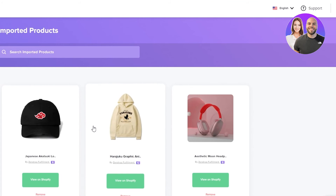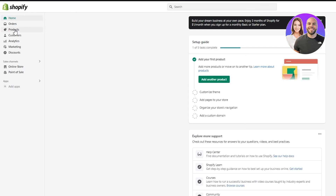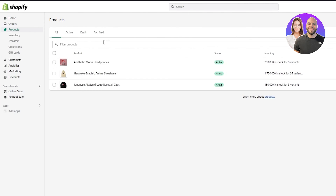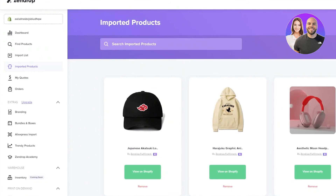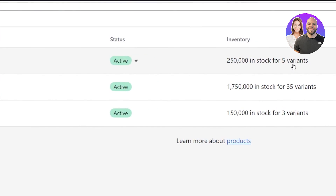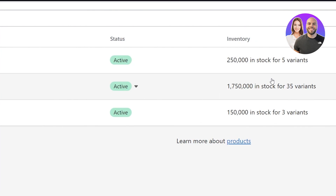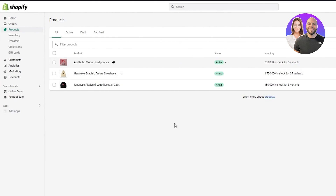It takes a while, but once imported, the product appears in your imported products. To see it on your Shopify store, go to 'Products' and click on it. Look — the products we imported from Zendrop are now on our Shopify. From here, you can put them on your web store pages. You can see it gives full variants, descriptions, and everything. This is how you do dropshipping using Zendrop with your Shopify.